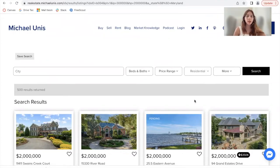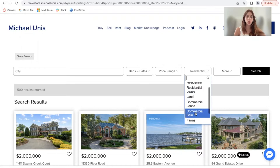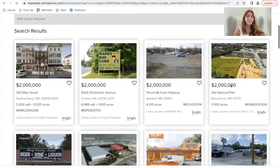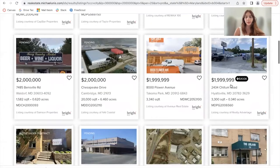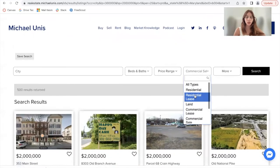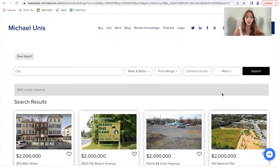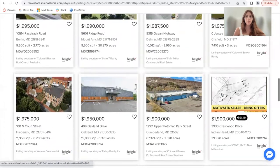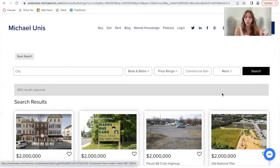Let's try this feature out. I'm going to switch to commercial sale and make the search. The same price criteria is saved, but the type of property is changed. So these are still going to be properties within the price point we added initially in the advanced search.